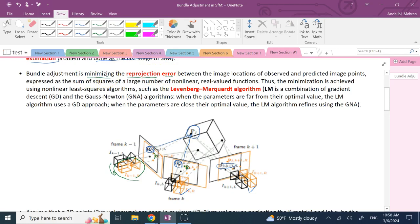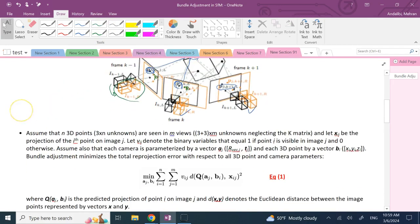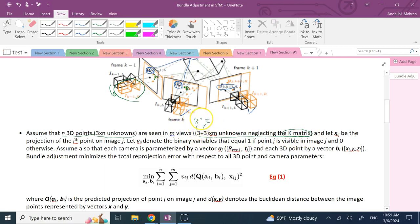Let's start with notation. Say you have N 3D points, each with x, y, and z, so you have N times 3 unknowns. These N points are seen in M frames or M camera views. If the intrinsic matrices are known, you have 3 unknowns for orientation and 3 for the translation vector — so 6M unknowns for camera parameters. Together, 3N plus 6M is the total number of unknowns you need to better estimate.